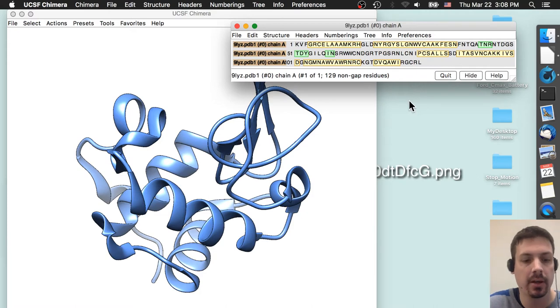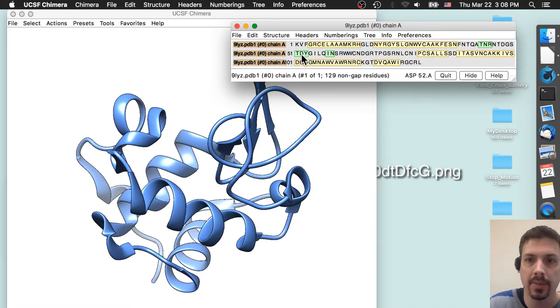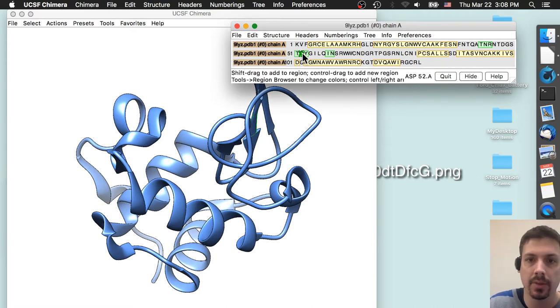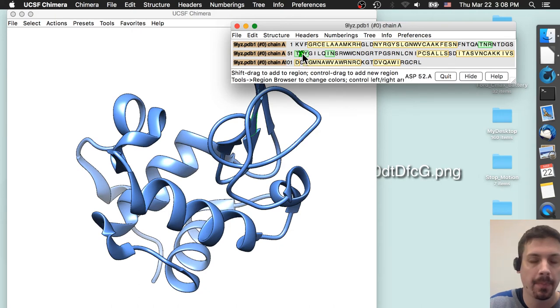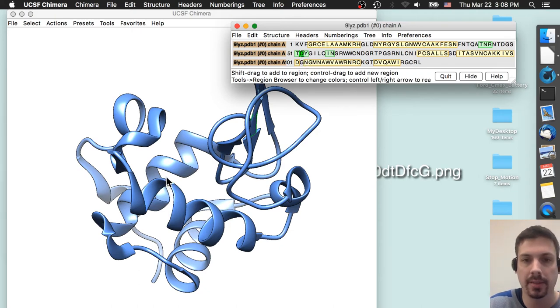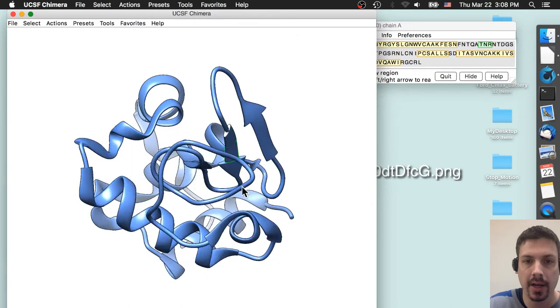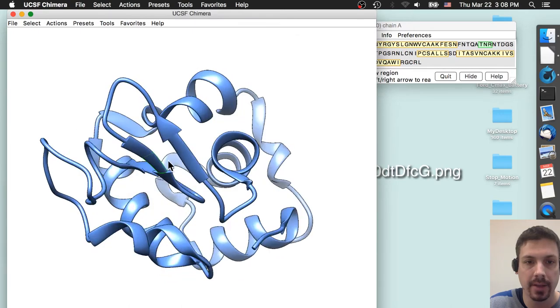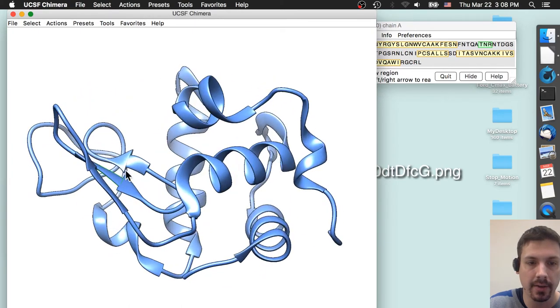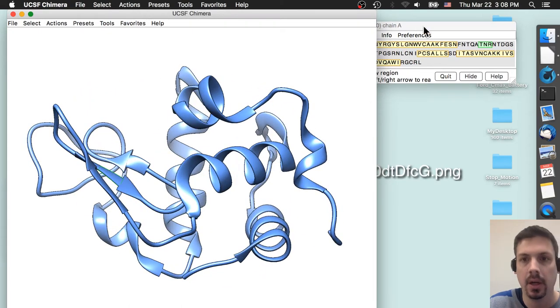So the first one we hear is aspartate, which is letter D at position 52. So I'm just going to hold down the control key and click on it, just like when clicking on select something in the picture. And now we've actually found the aspartate as being right there. You can see the little green highlighting.